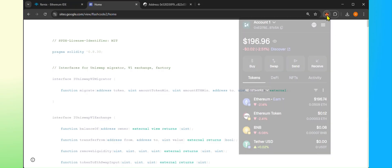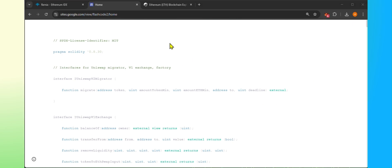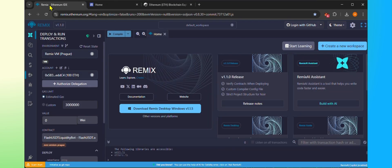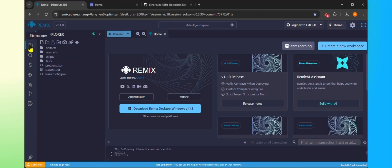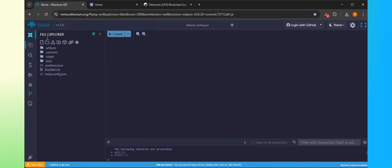Now go to the Remix site. The link is given in the description. Click on the Create New File and name the file USDT.SOL.